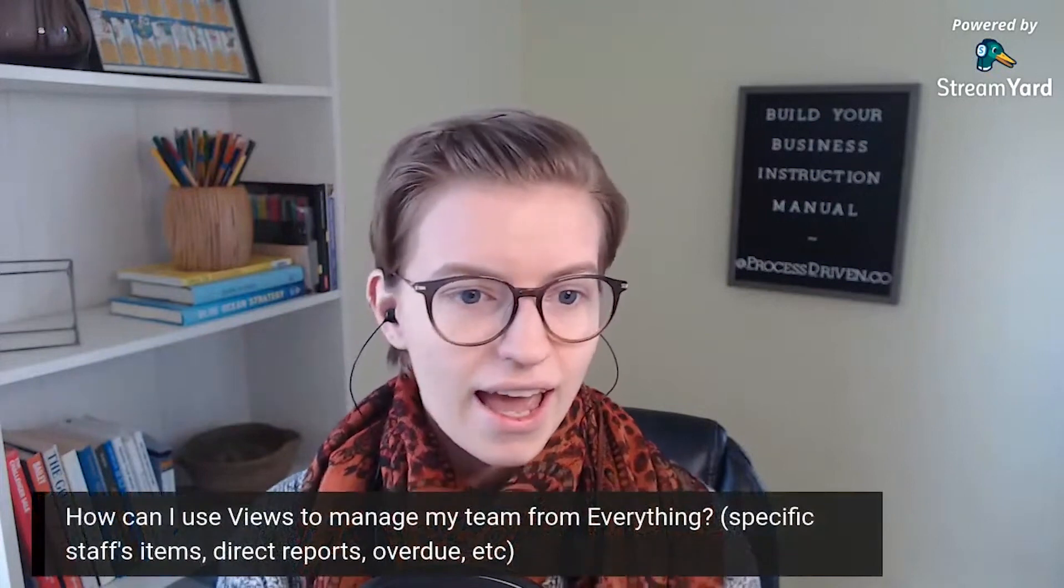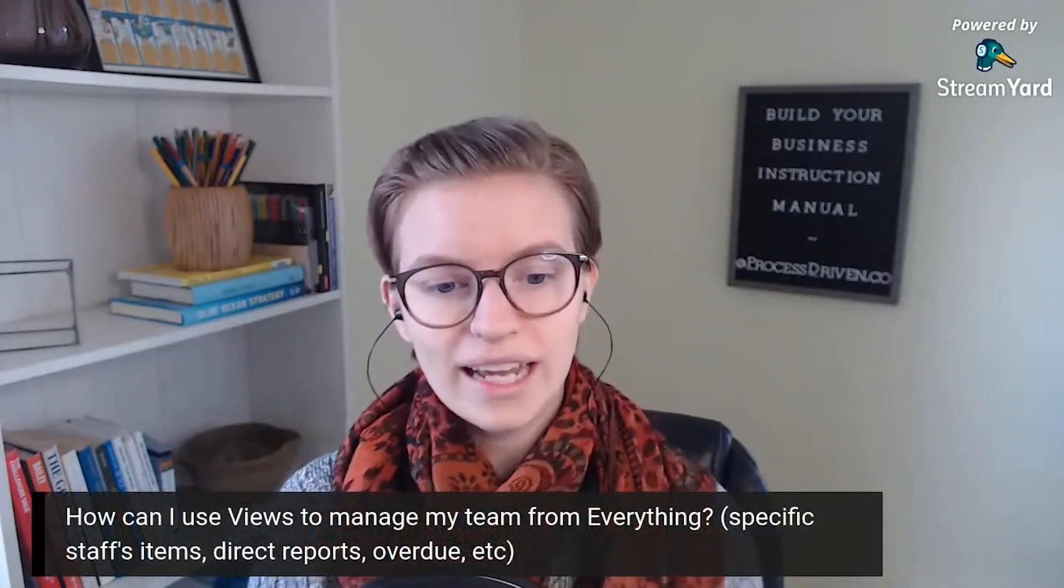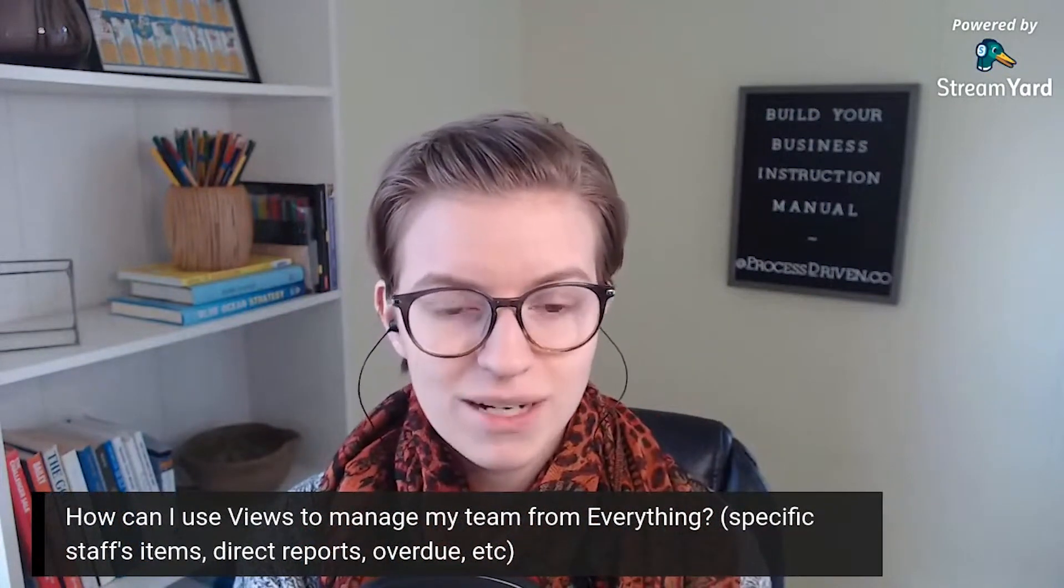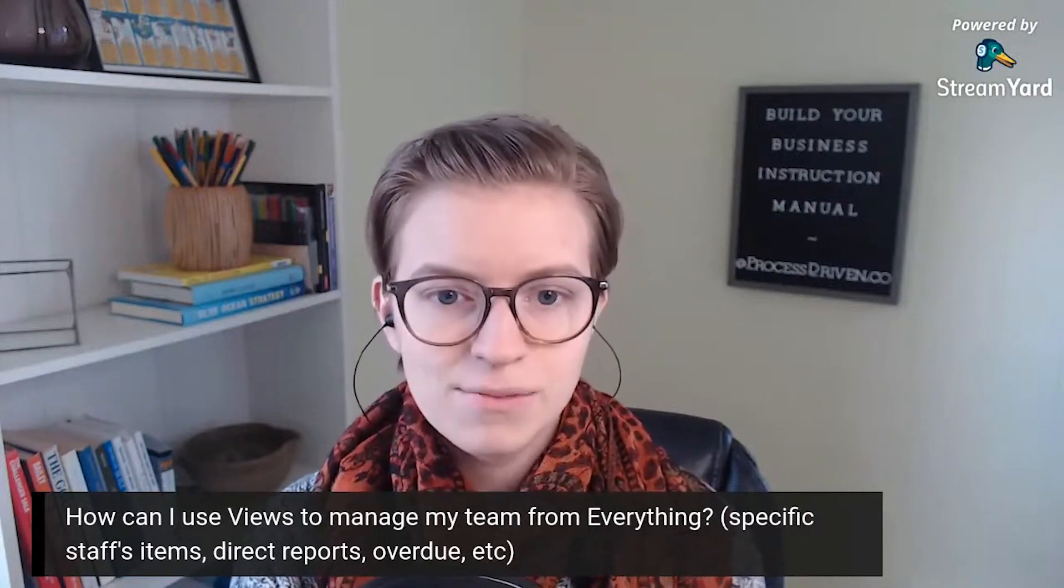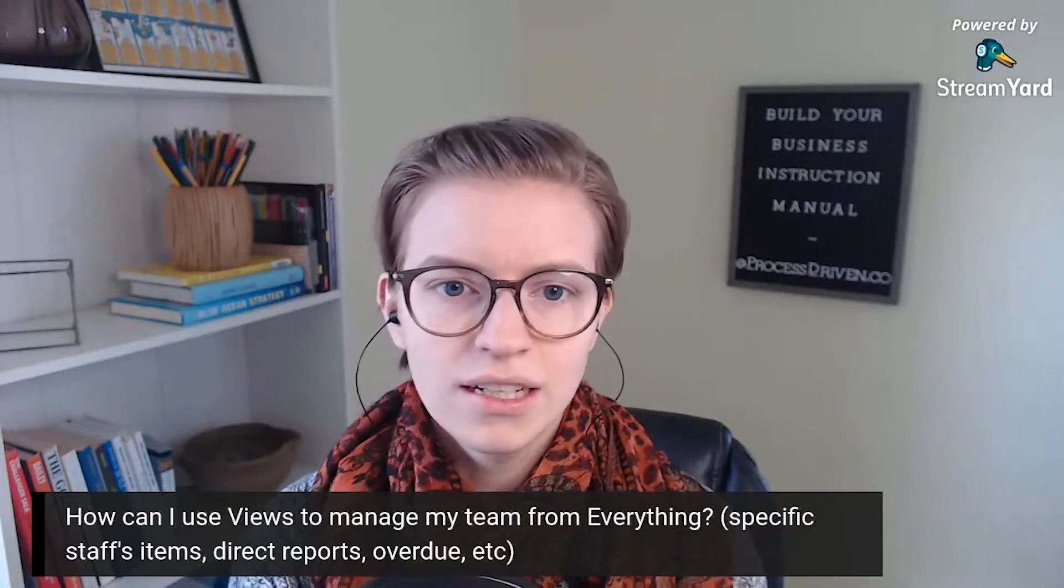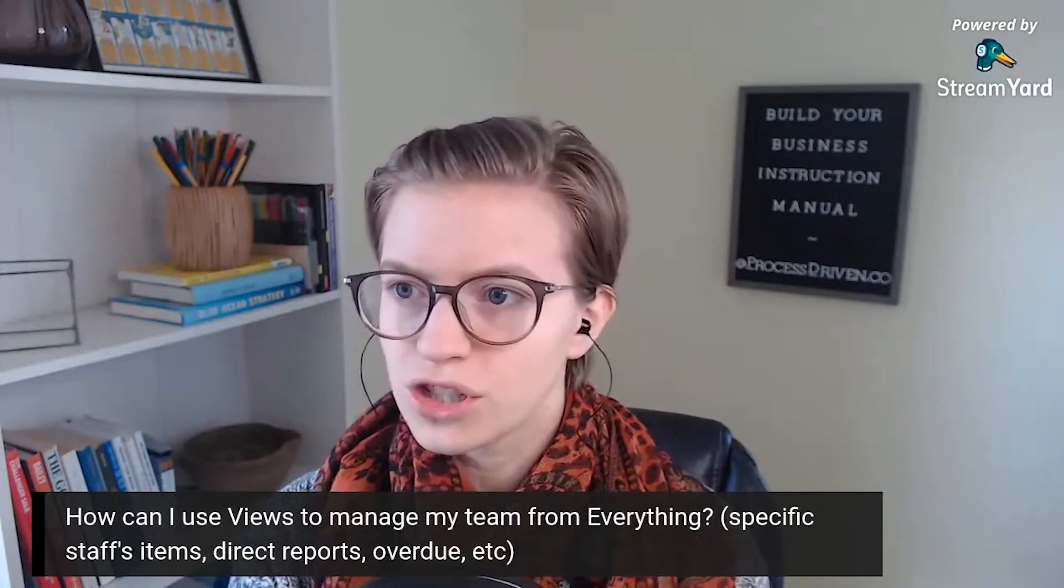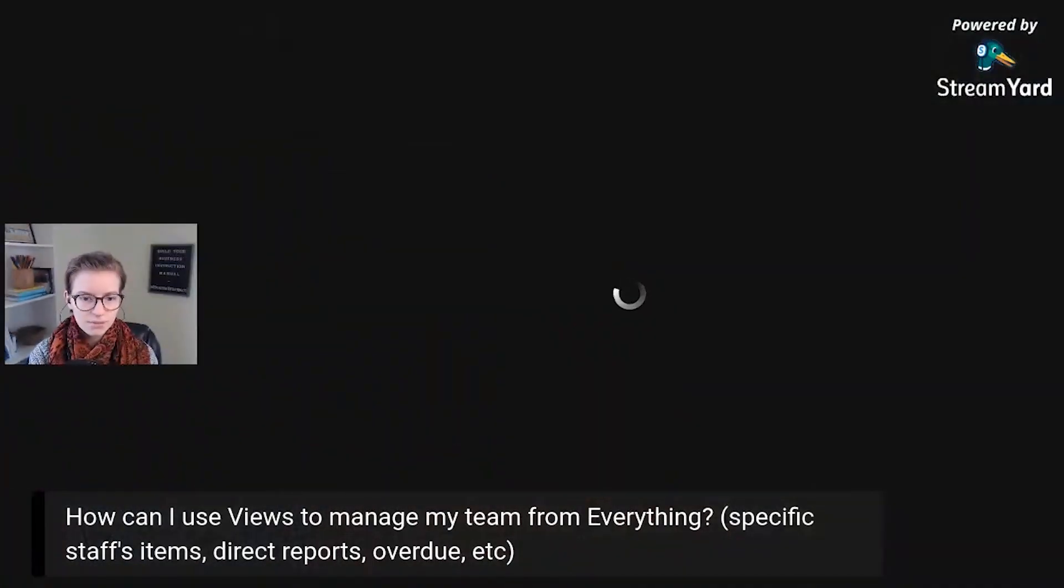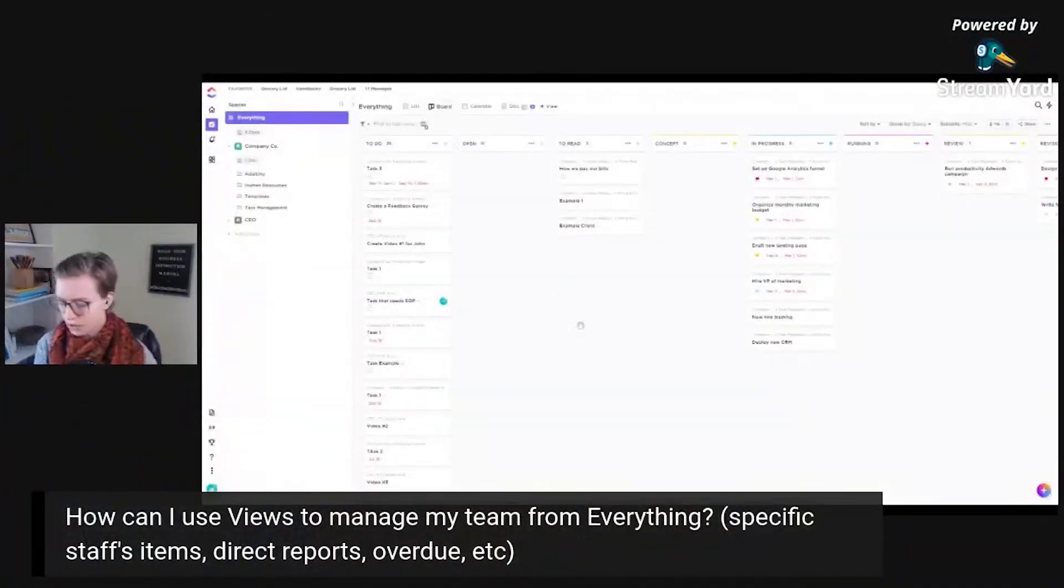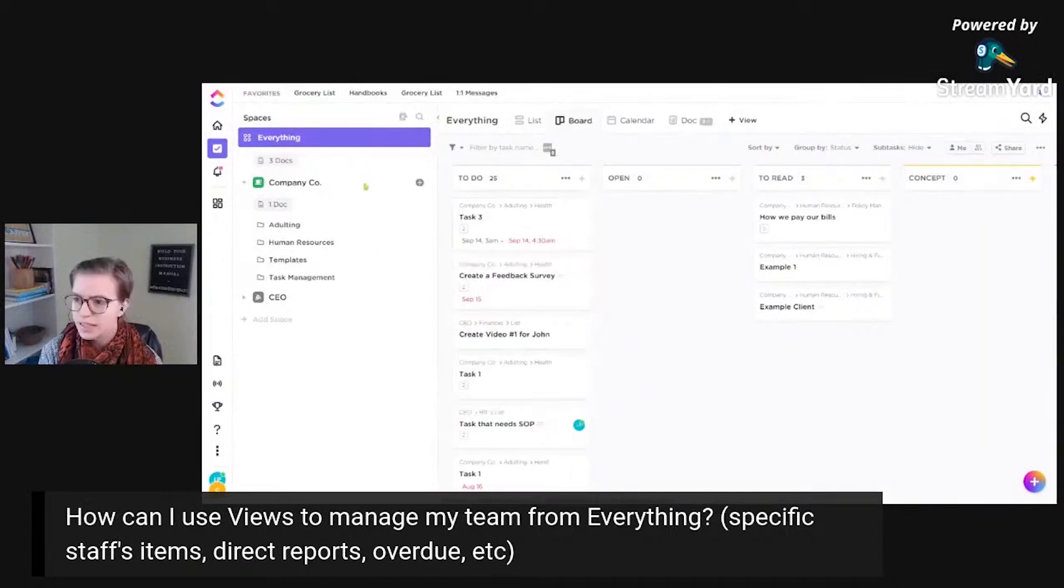We're just going to dive right into the first question today. And this first question is, how can I use views to manage my team from everything? And this is specifically referring to everything view, which let me actually open up ClickUp here and we'll do a little side by side. So let's zoom in because I know that's tiny.